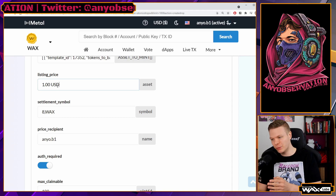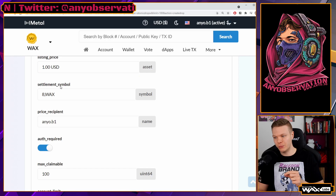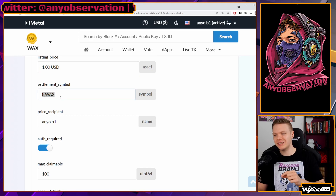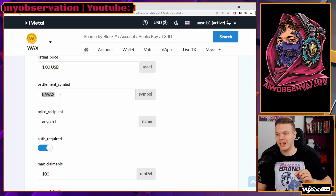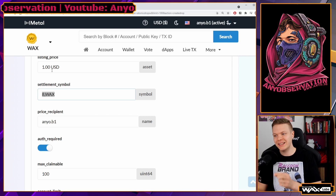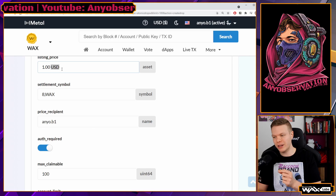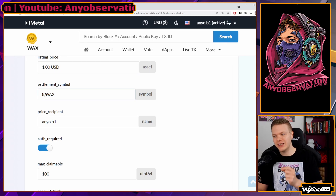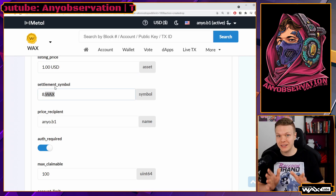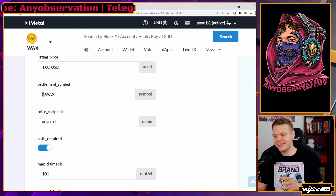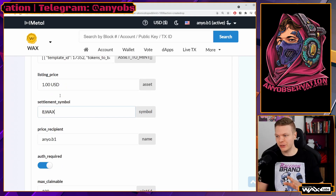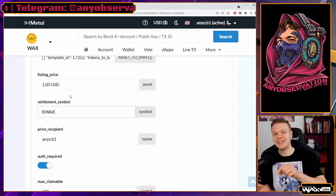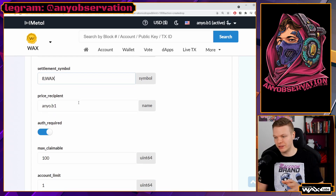The settlement symbol is what kind of token buyers will use to pay. If you want them to pay in WAX pegged to a dollar amount, you put '8,WAX' here. This means there are eight decimals in the WAX currency and WAX is the token symbol. That's all it means — you just need to understand what it represents.